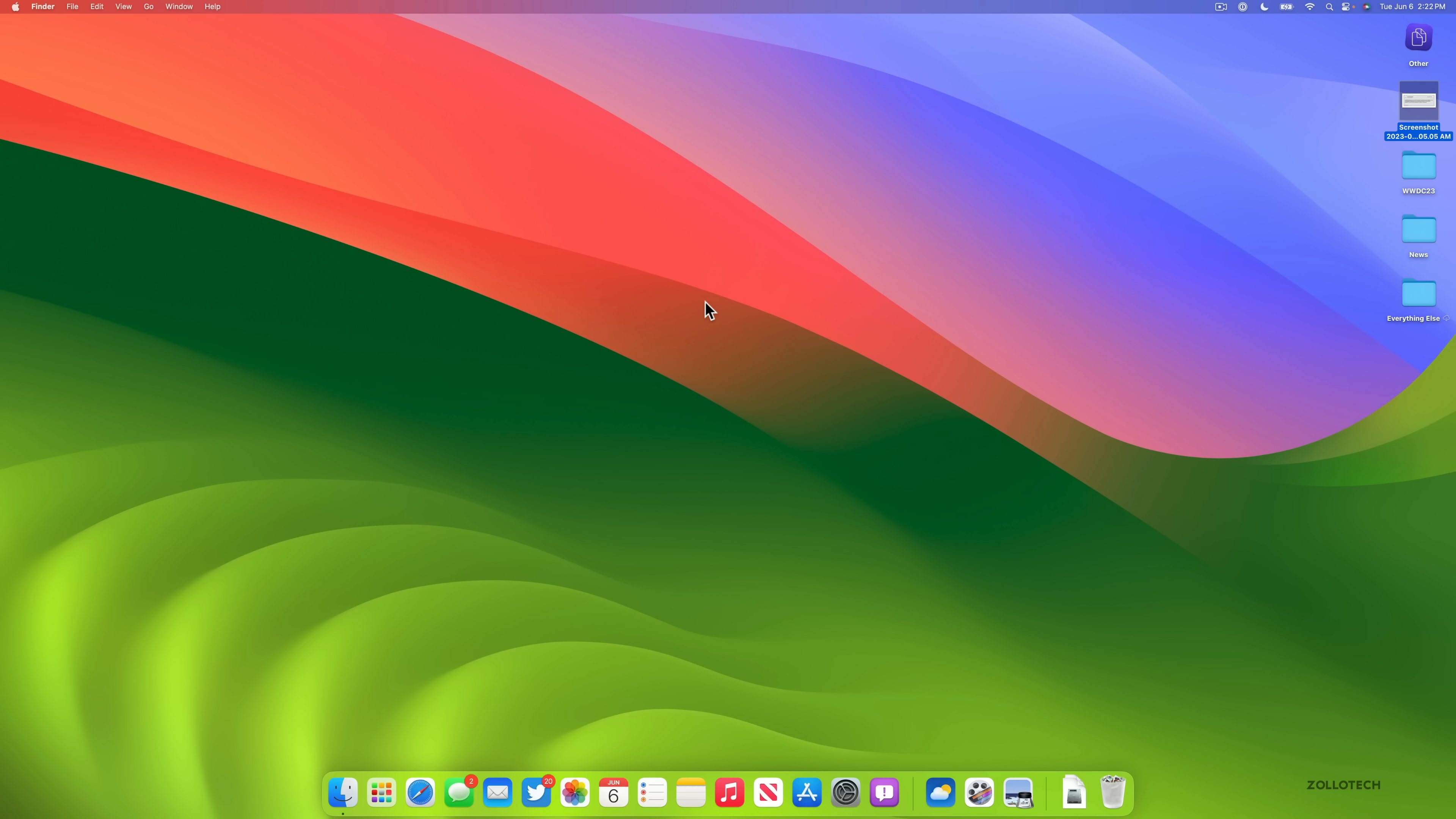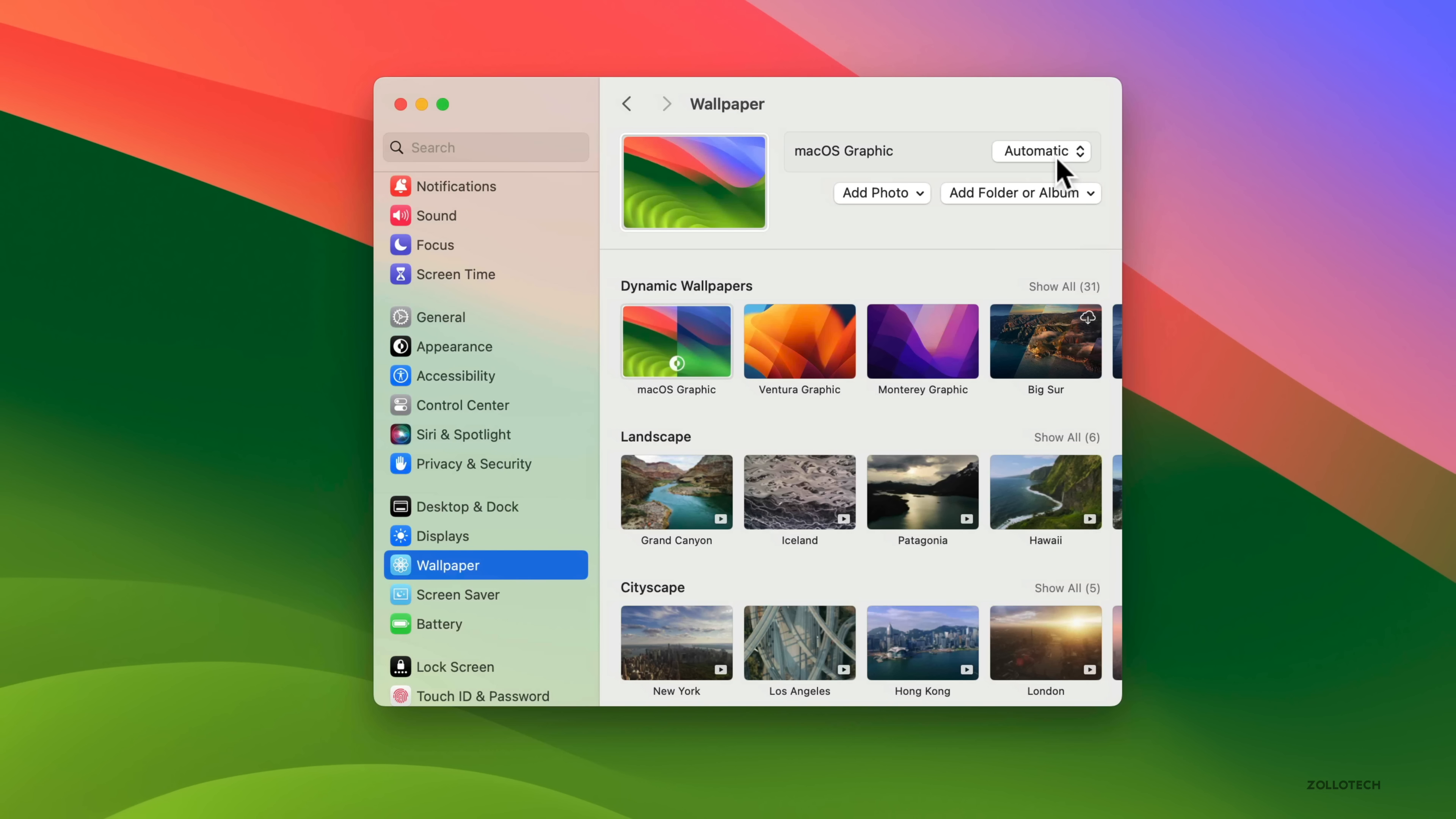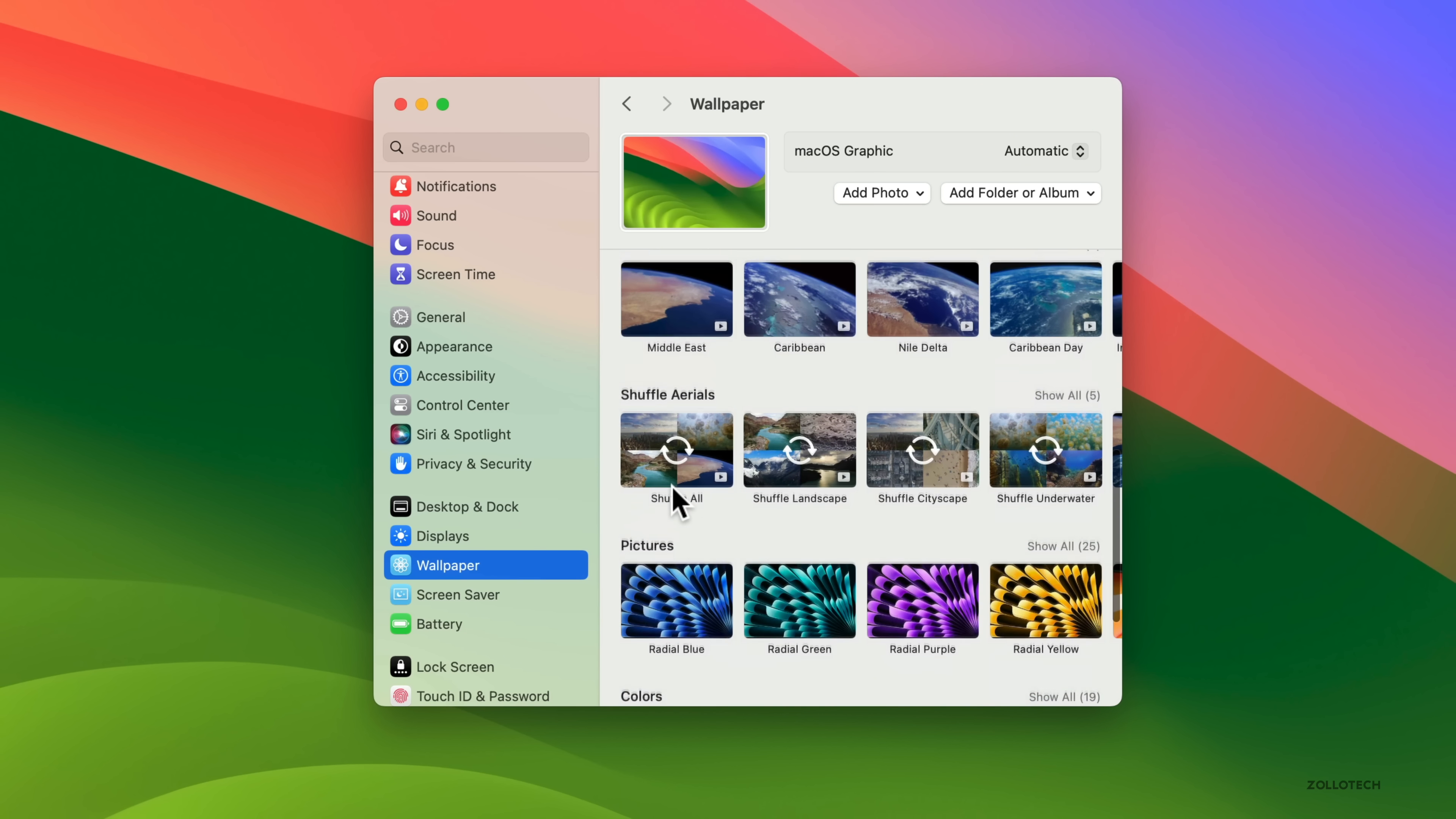Now this particular update has some new wallpapers and screensavers. You can see this one here, this is the Sonoma screensaver or wallpaper. If we go into our settings, we'll go down here and then go to Wallpaper. You'll see some new ones and we have the option to switch between automatic, light, and dark. You can see this is the stock one. However, the stock one isn't that great as we have a bunch of landscapes, cityscapes, underwater, Earth, and basically things that we have on Apple TV.